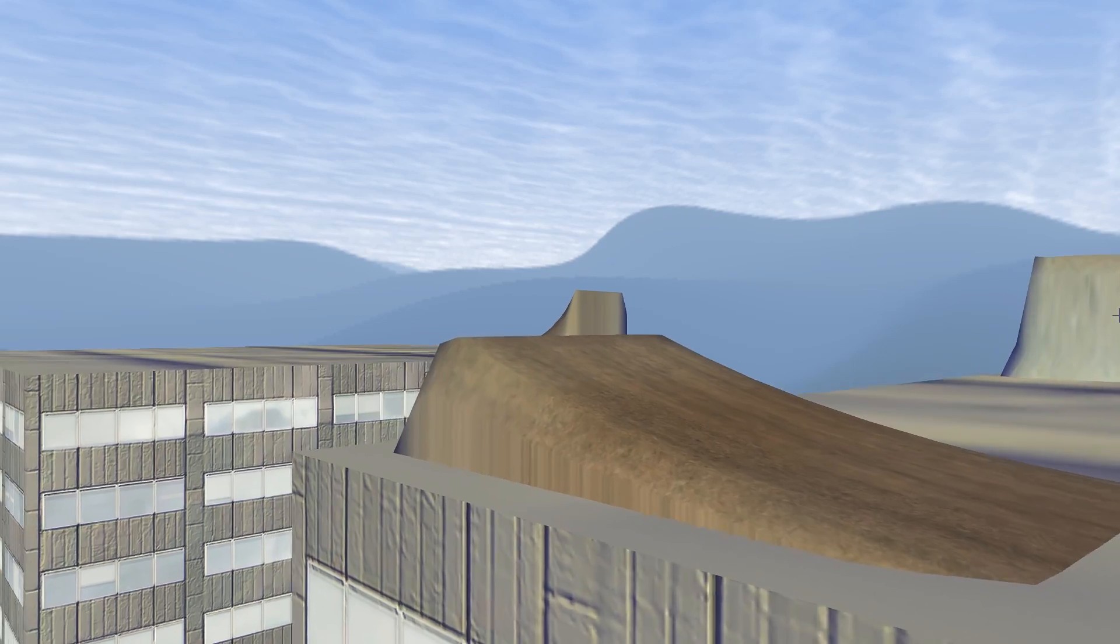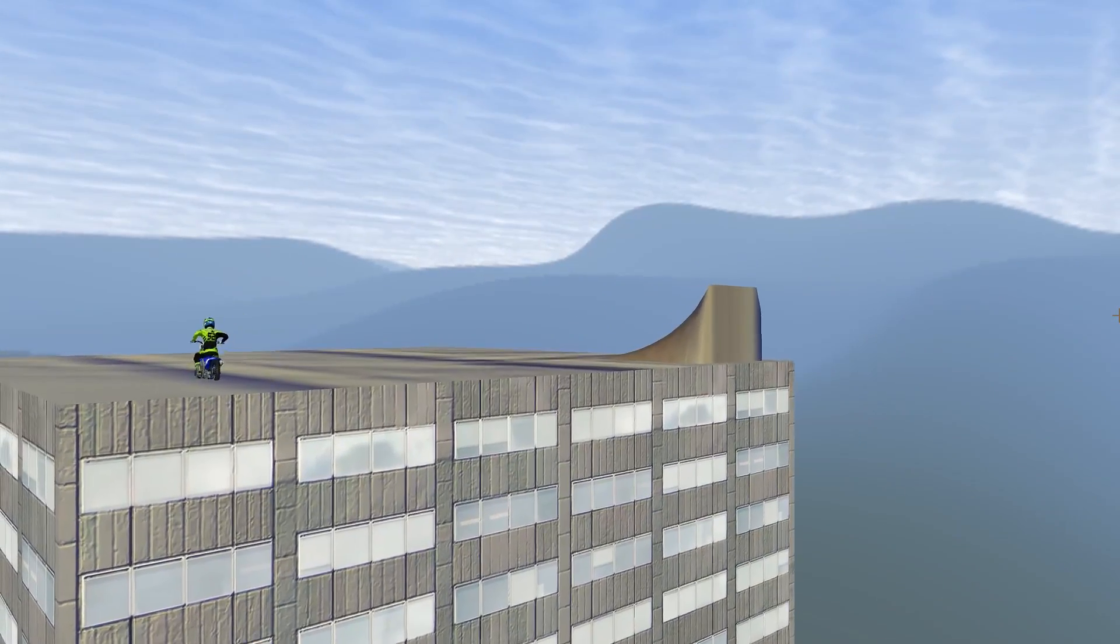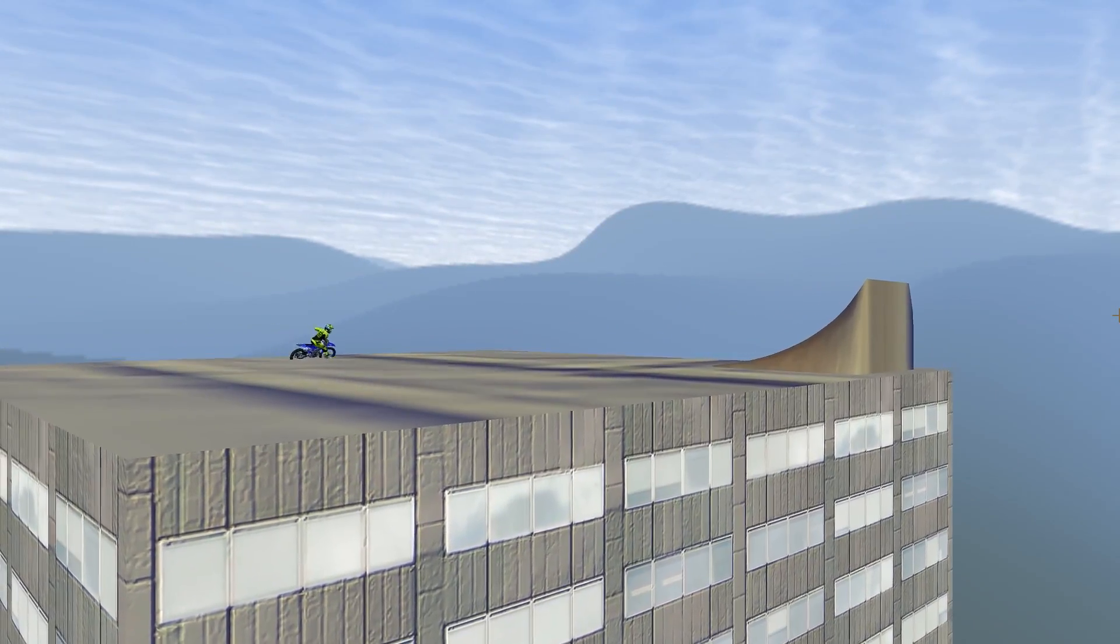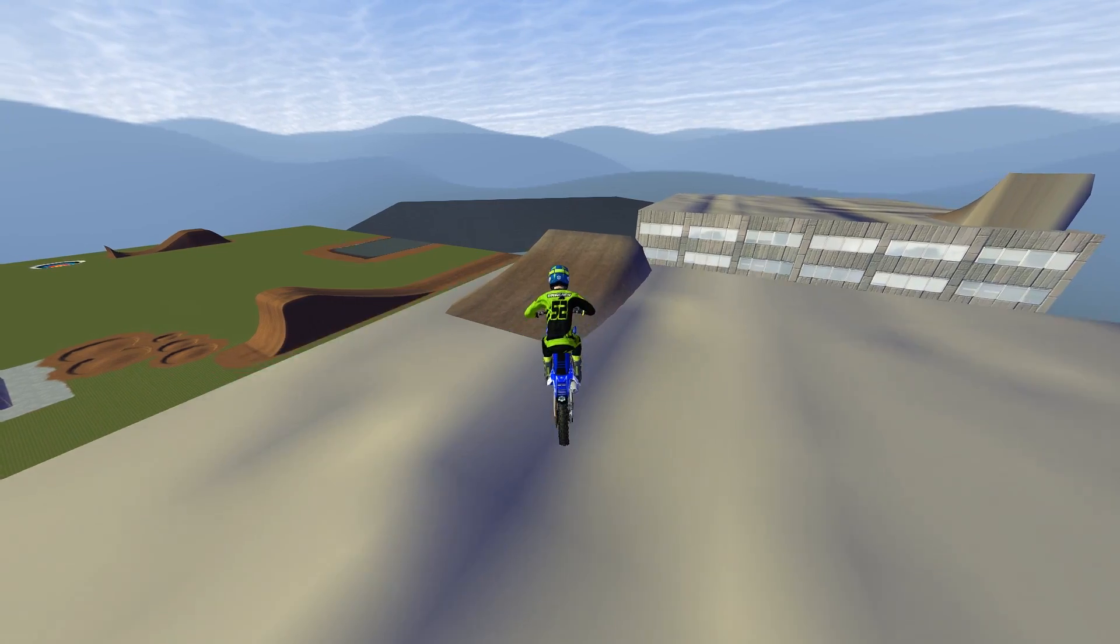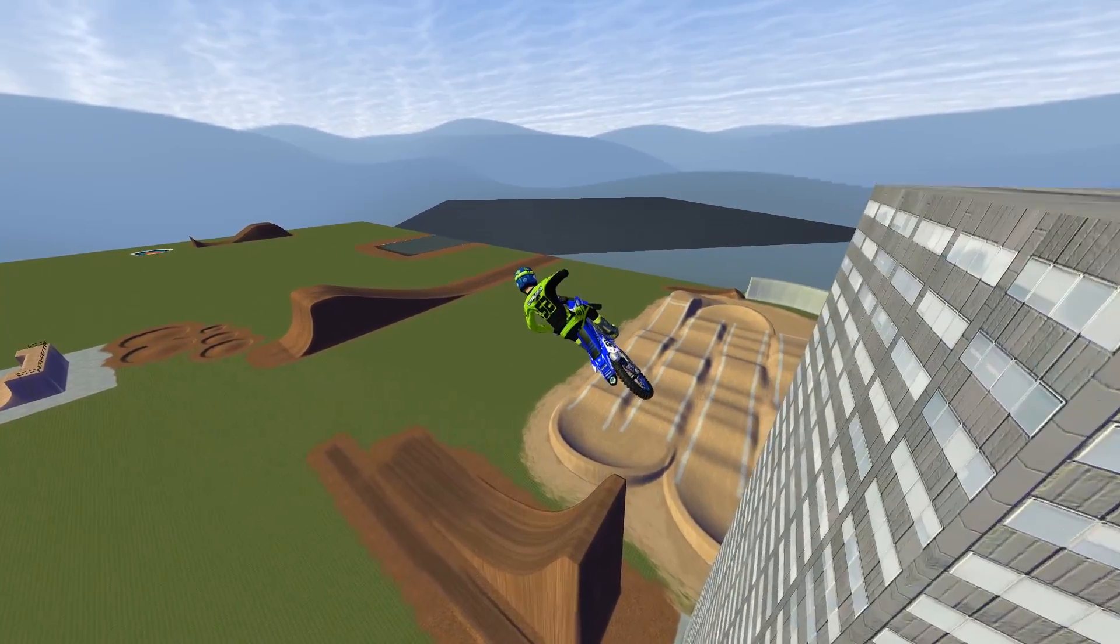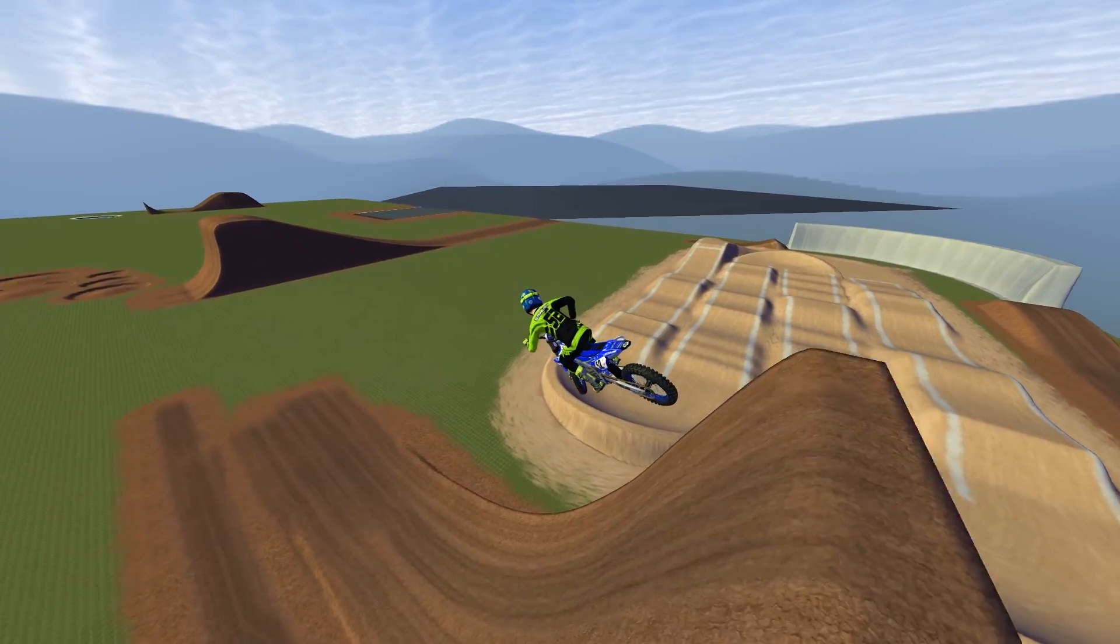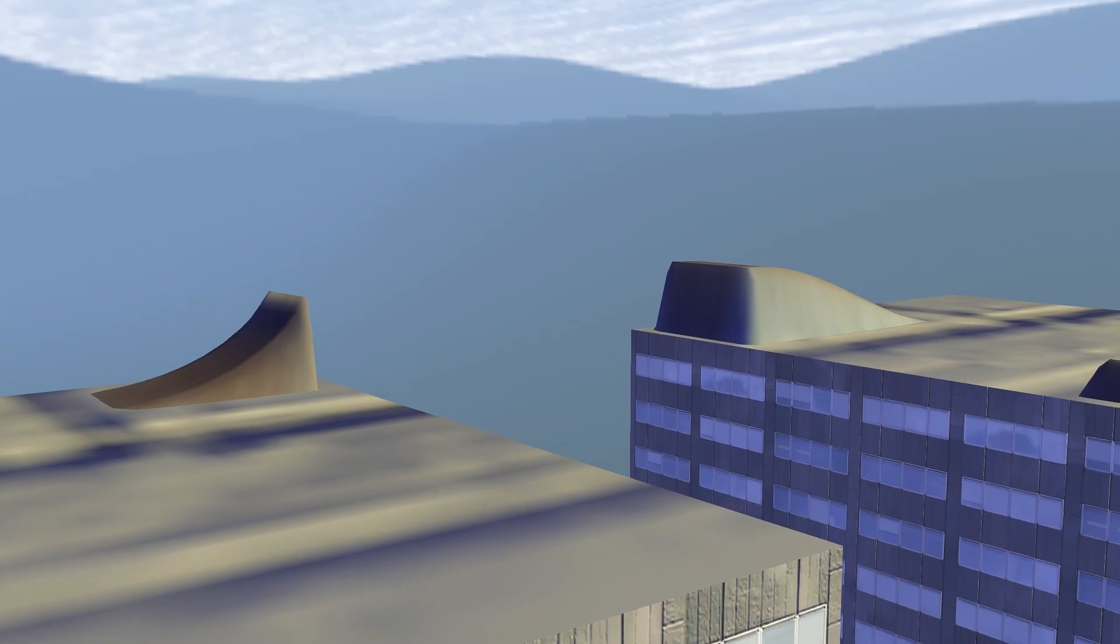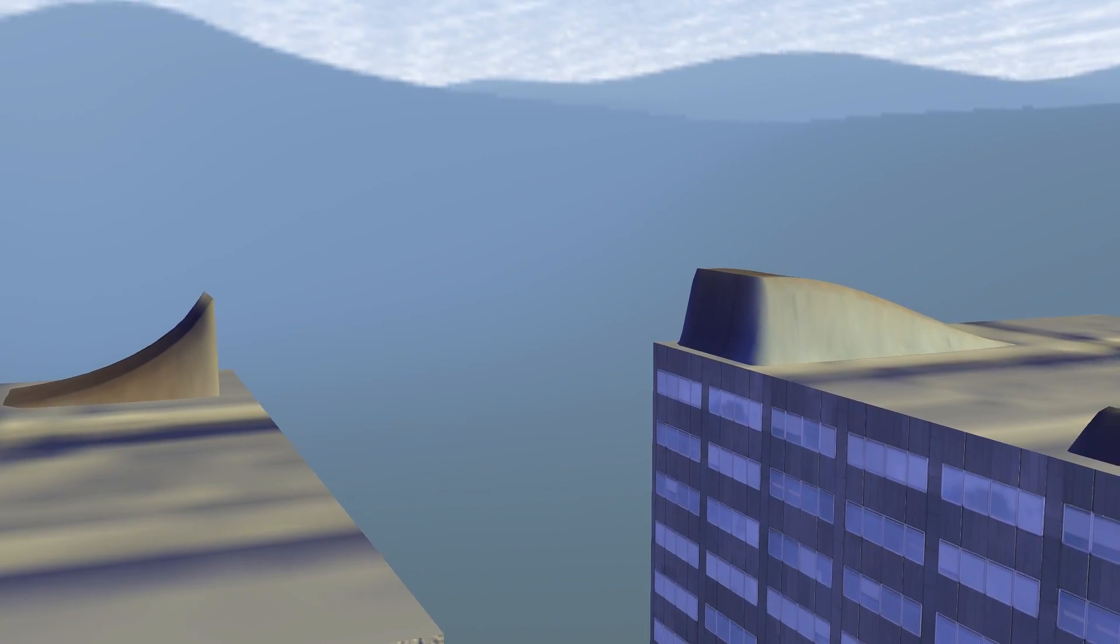And then I also included this cheeky little ramp to jump back over for easy access to the other side. But that little ramp actually makes an epic, epic transfer down to the landing from the first building if you can get the angle just right on that. So that's kind of cool.